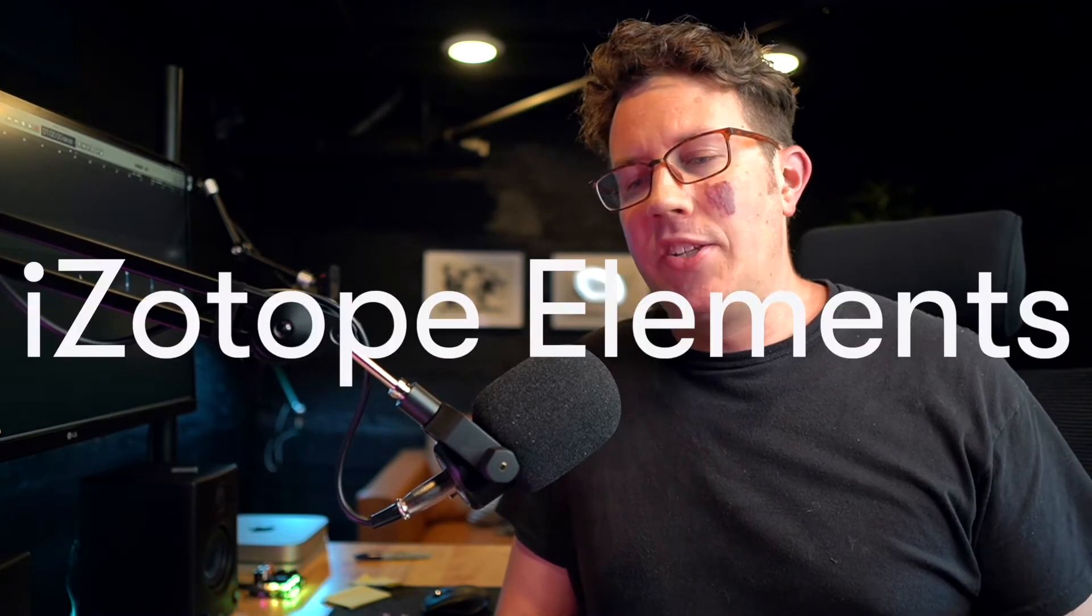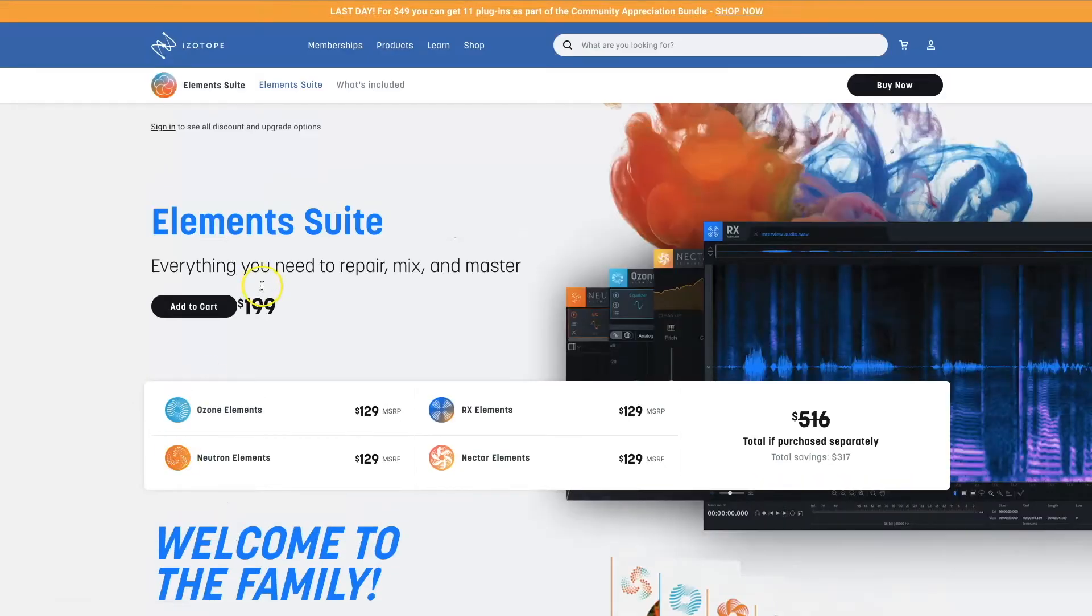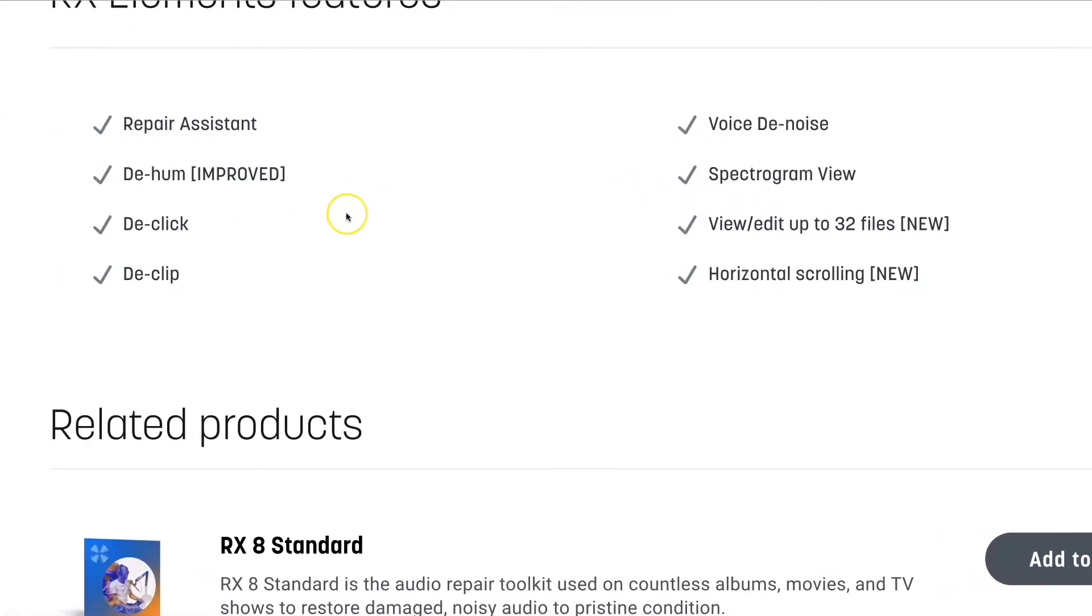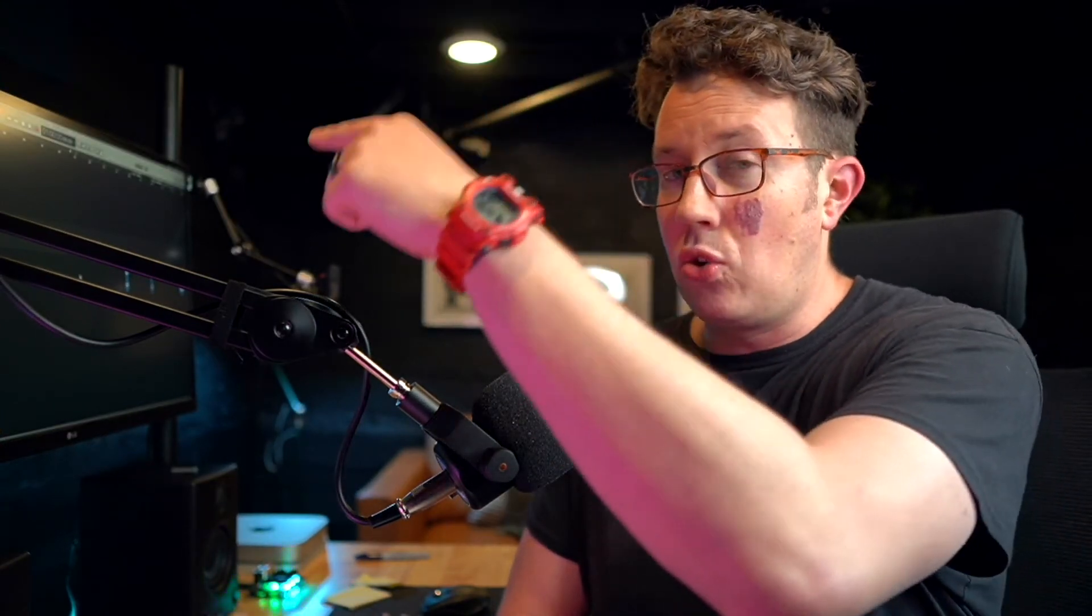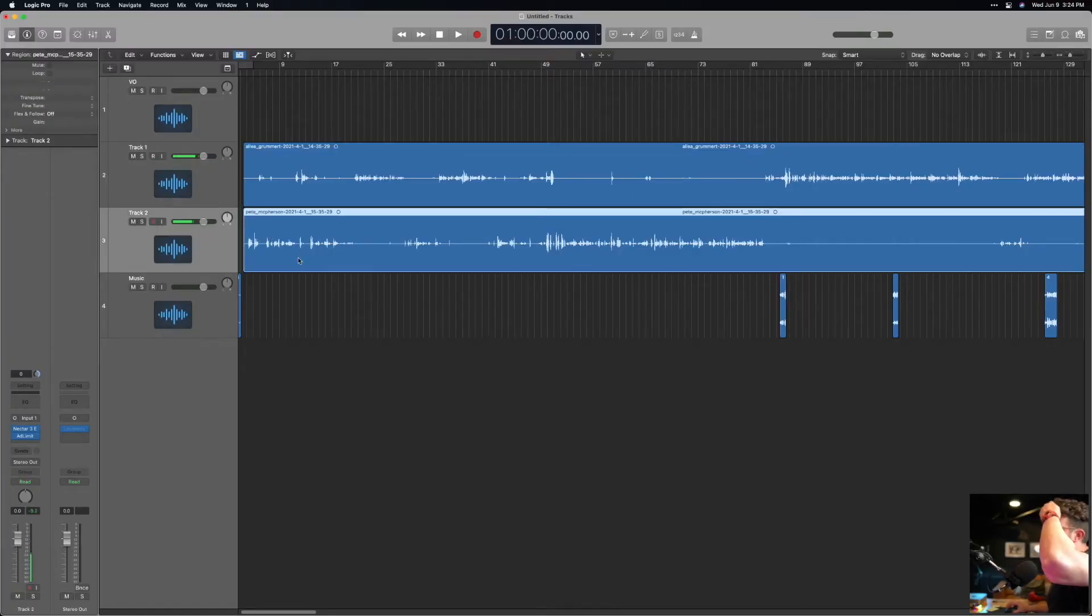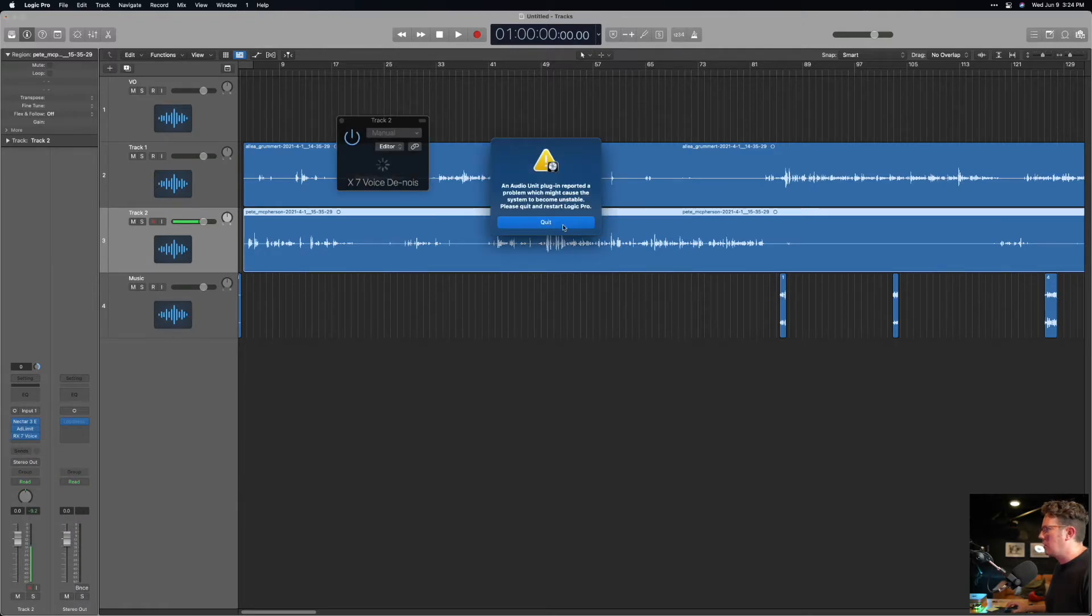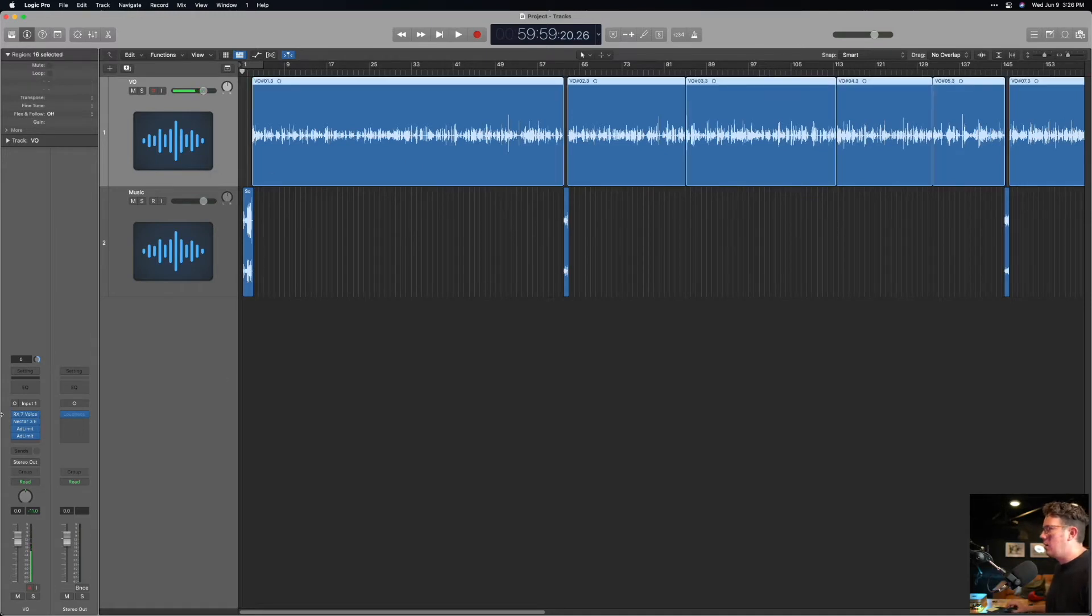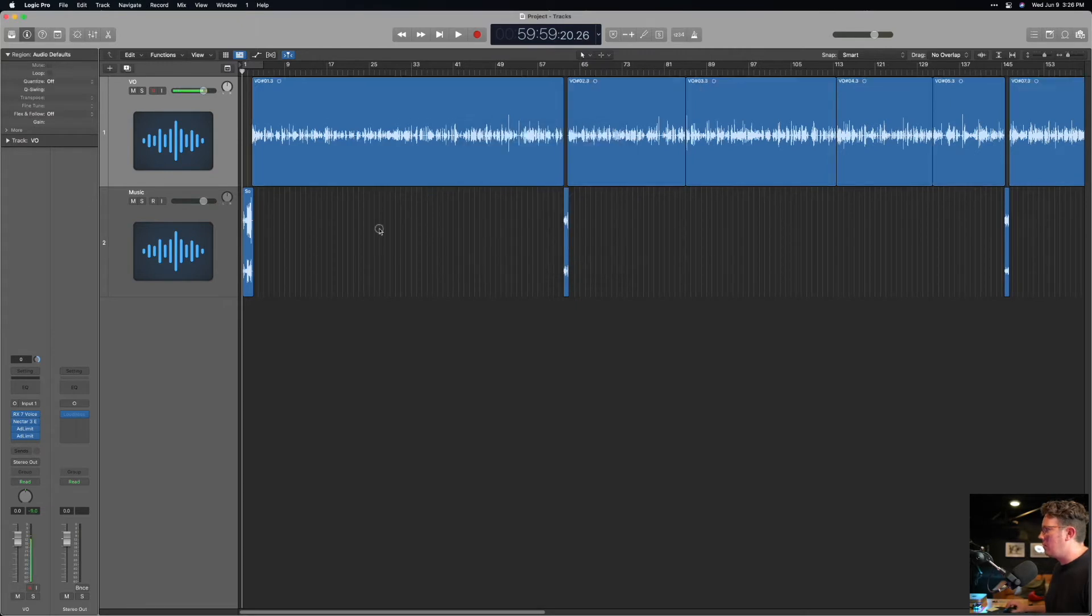First things first, when it comes to plugins, I bought the iZotope Elements suite for like 49 bucks. They put it on sale like once or twice a year. This includes the Voice De-noiser, which removes background noise really well. It's adaptive and it includes Nectar and Neutron, which are two different plugins that are kind of like one click solutions. Both of those have compression in there. Both of those have EQ in there and you can kind of analyze the voice on the tracks in like one click. I will do the RX seven Voice De-noise if there's background noise.